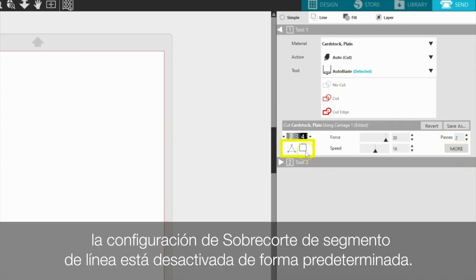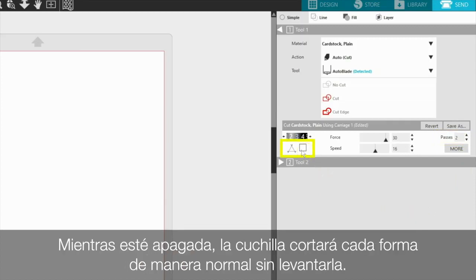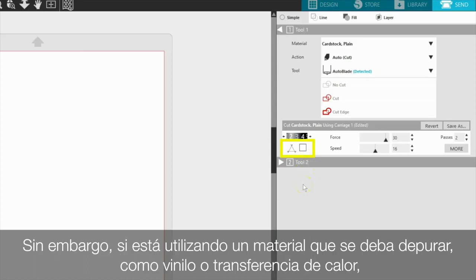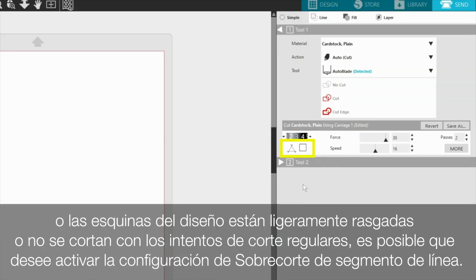By default, the line segment overcut setting is off. While off, the blade will cut each shape normally without lifting. During the cutting process, the blade tip normally rotates to accommodate corners and curves. However, if you are using a material that requires weeding, such as vinyl or heat transfer, or the corners of your design are slightly torn or not cutting through with regular cutting attempts, you may wish to turn on the line segment overcut setting.